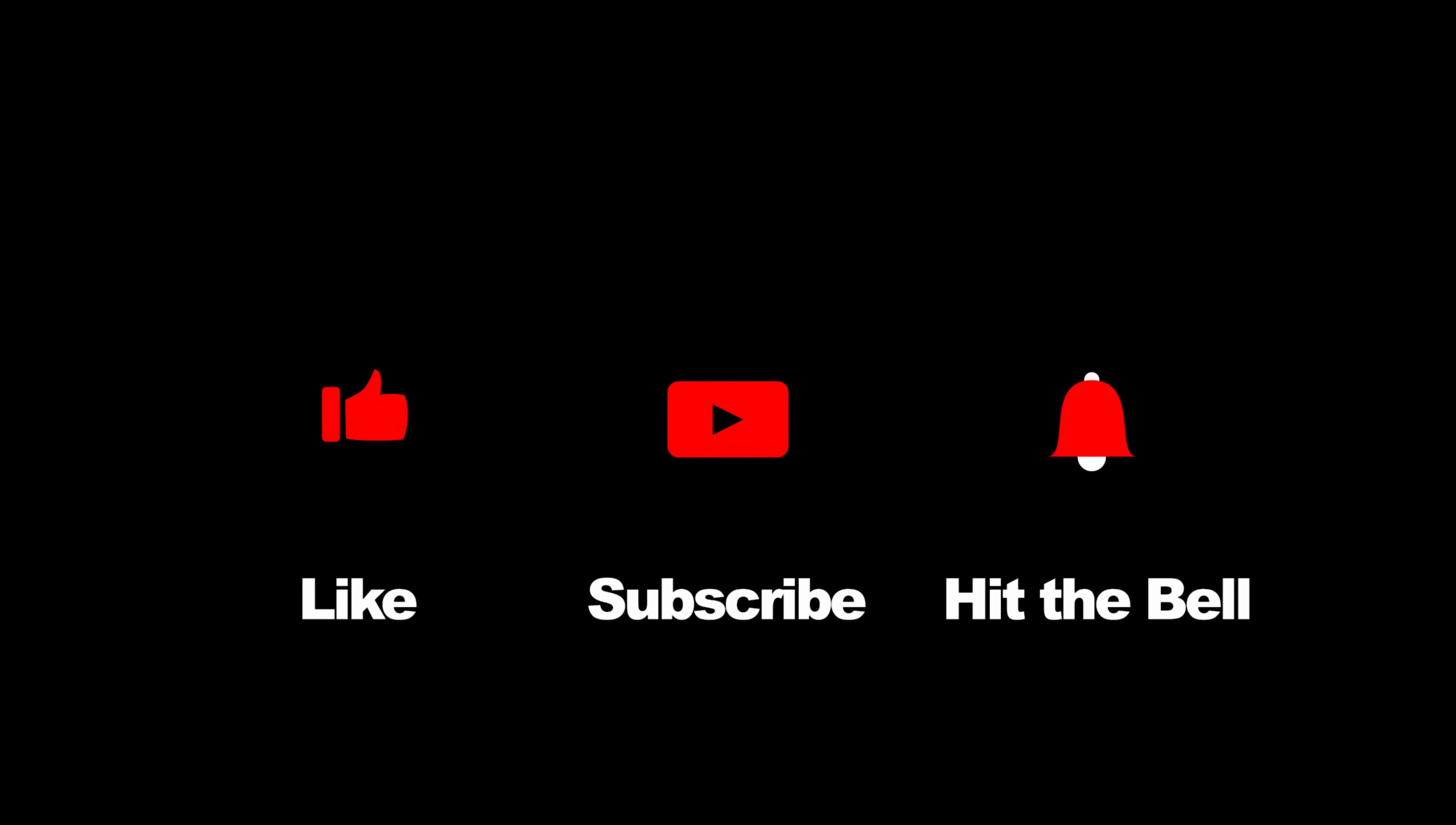Done. Don't forget to give me a thumbs up and subscribe to our channel if this video helps you a little bit.